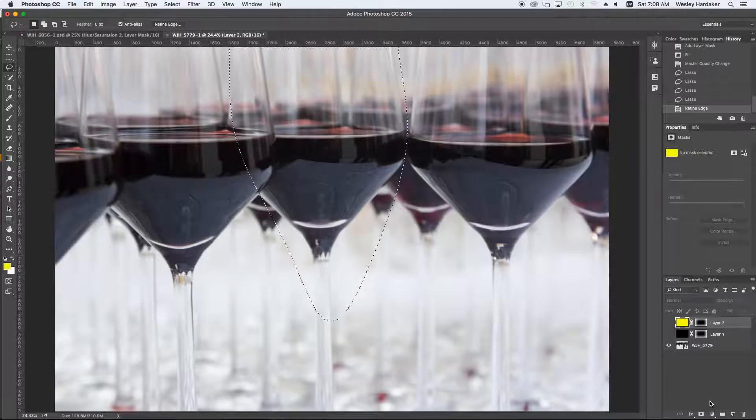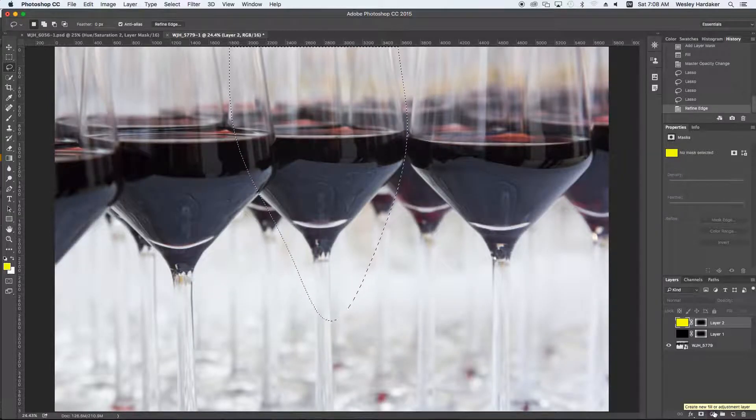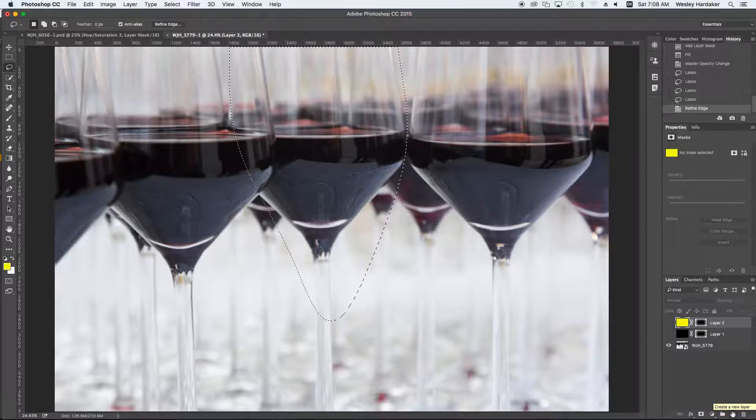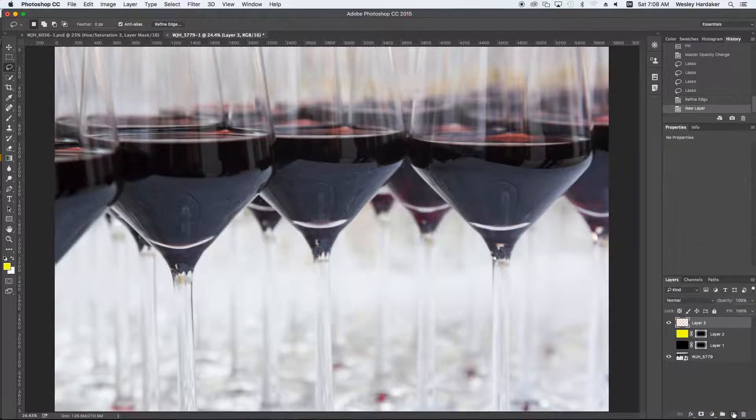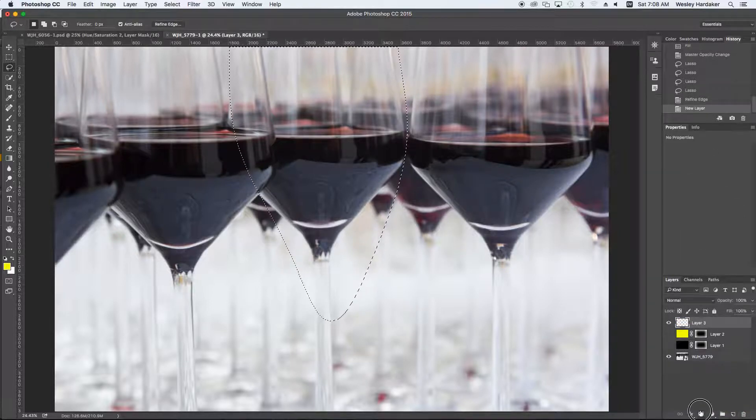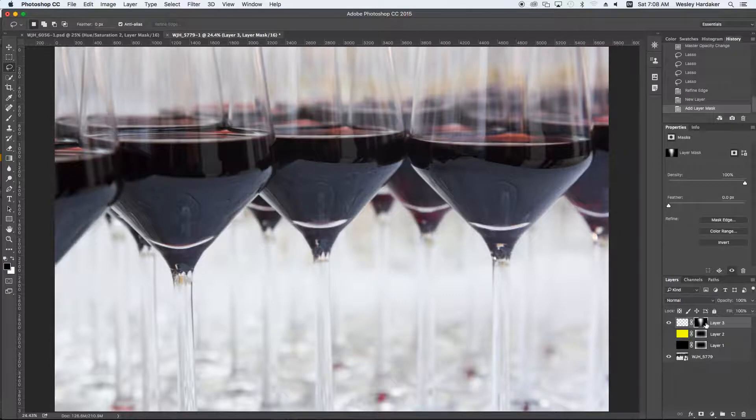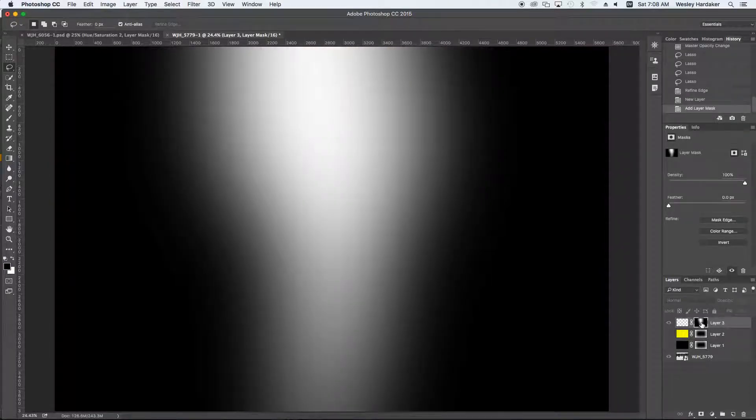And now I have a feathered selection, which you really can't see until you look at it in a mask form. So I'm going to add a new layer. I'm going to add a mask to the layer. And now, just like before, now I have a mask which is in the shape of my selection. I'm going to invert it.